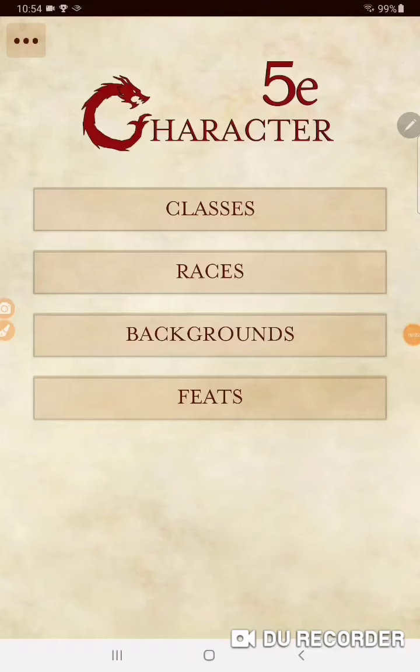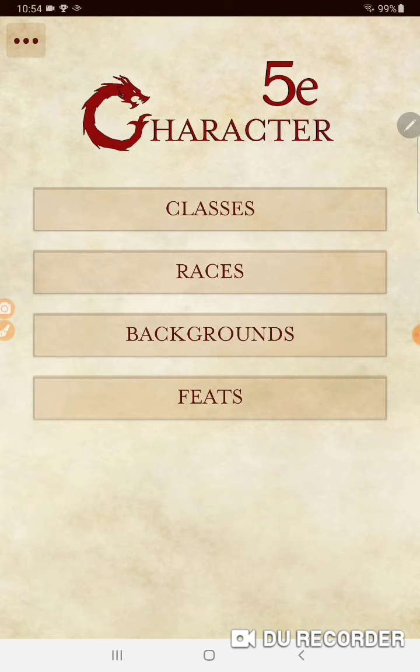Welcome to the RPG Players Guild. My name is Gordon Jackson and we're going to be talking about races today. The app I'm going to be using throughout this series of videos is the 5e character app put out by Dungeon Developer, available at the Google Play Store.